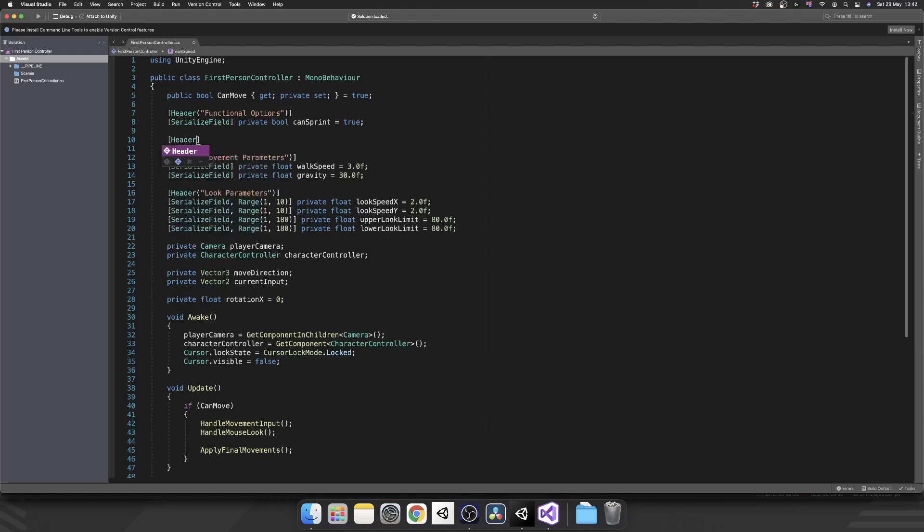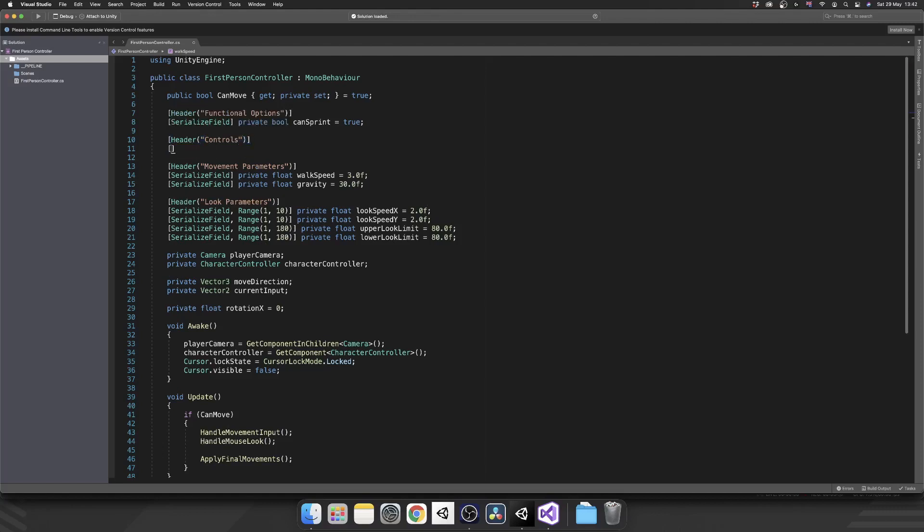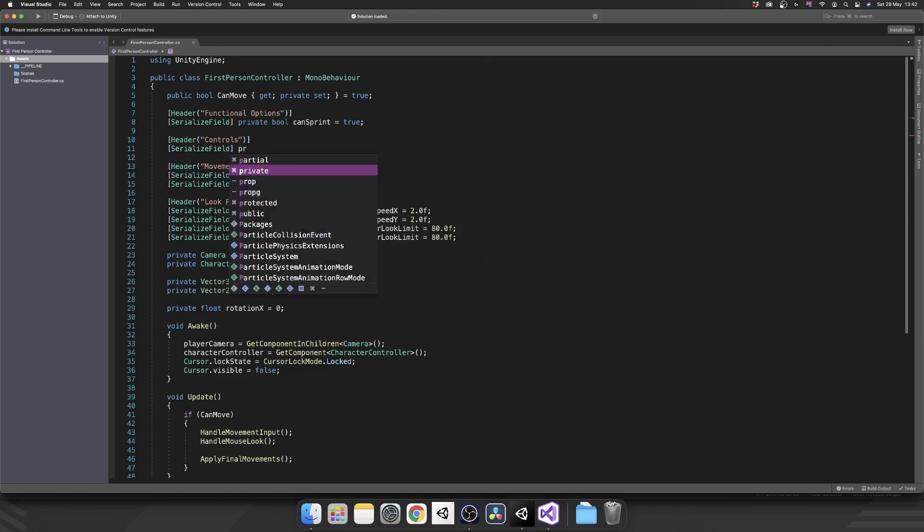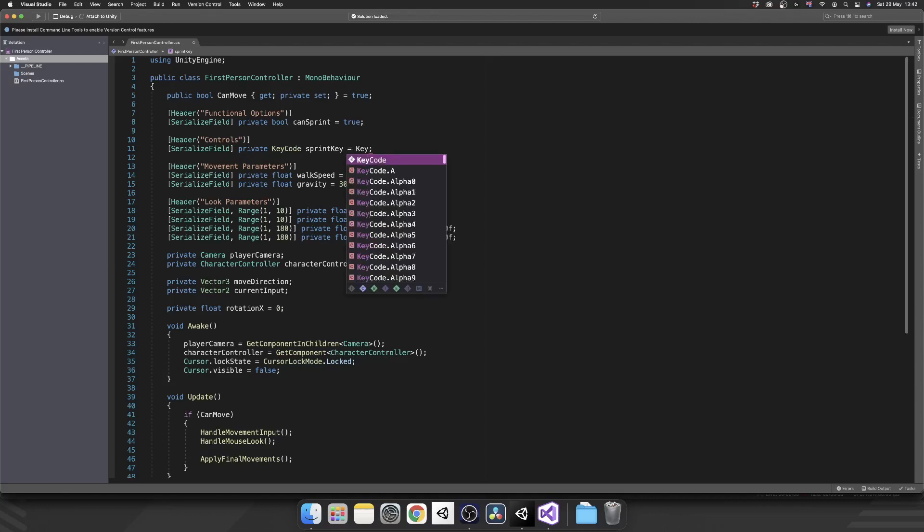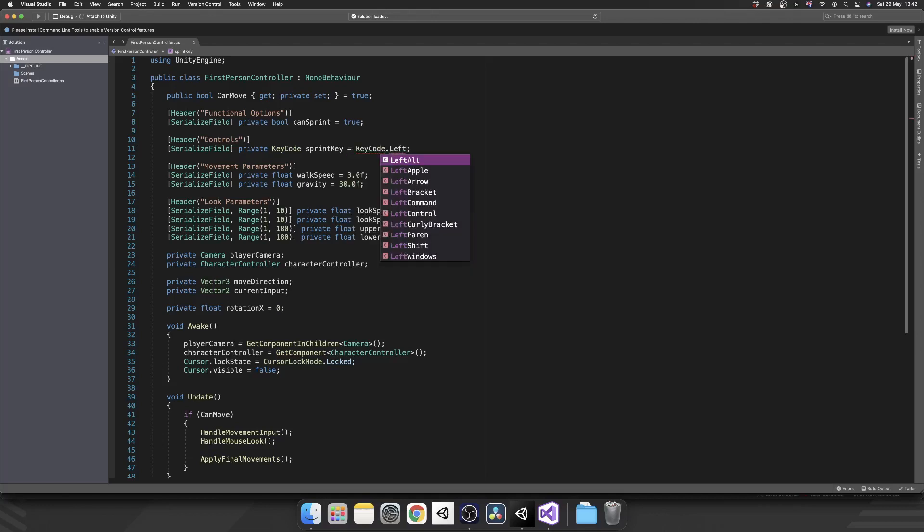Next, we want another header in here and these are going to be our controls. Serialized field, private, key code. And what this will do, this will give us a drop down inside of the inspector so we can select what key we want to be assigned to the sprint functionality. So I'm going to call that sprint key. And again, we'll give that a default so we can set that equal to key code dot left shift.